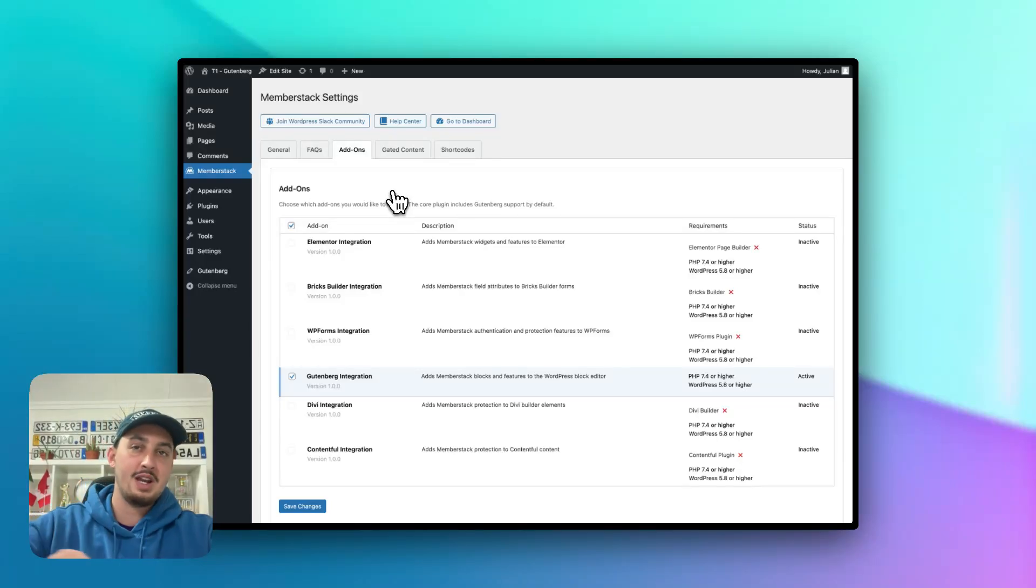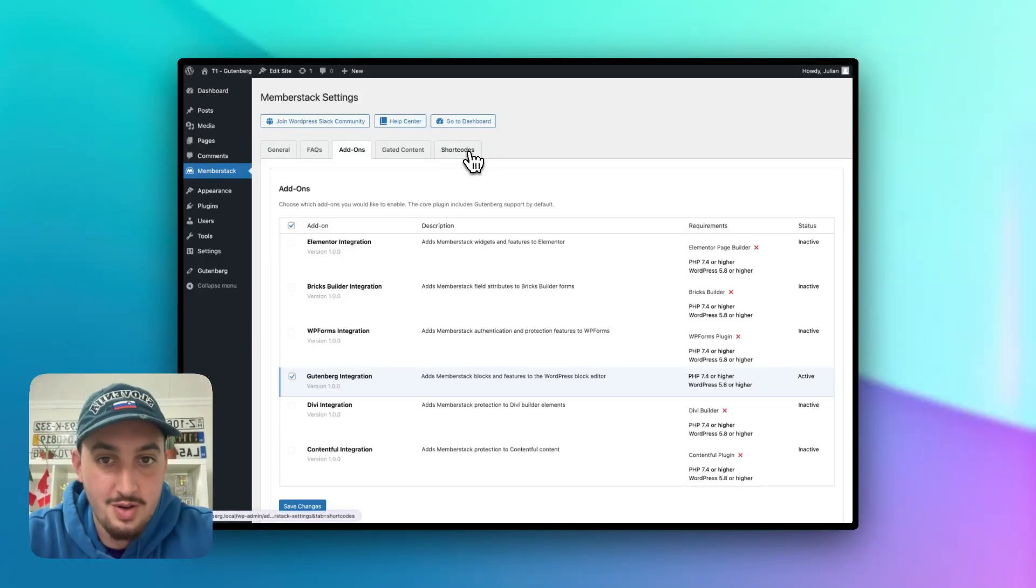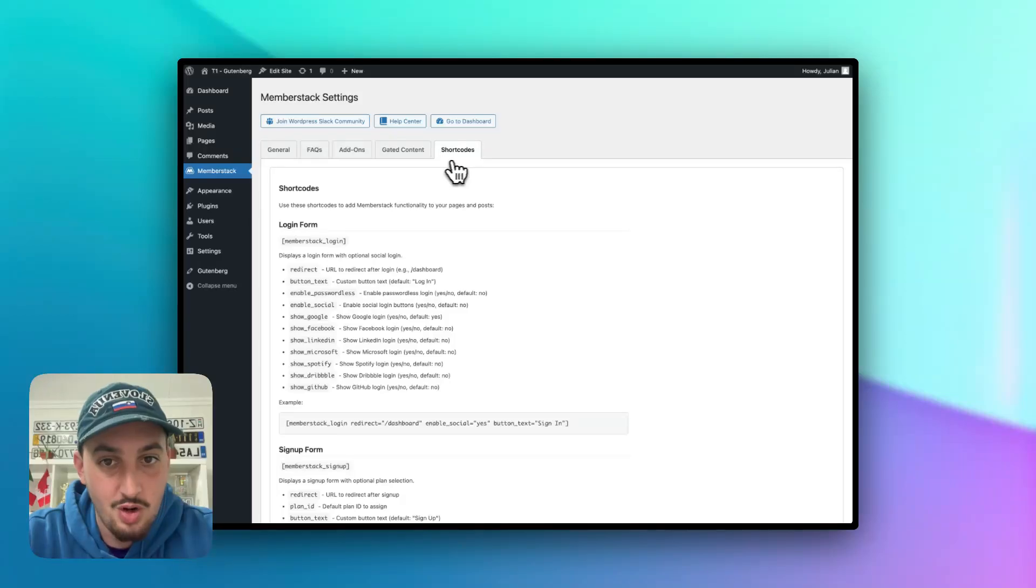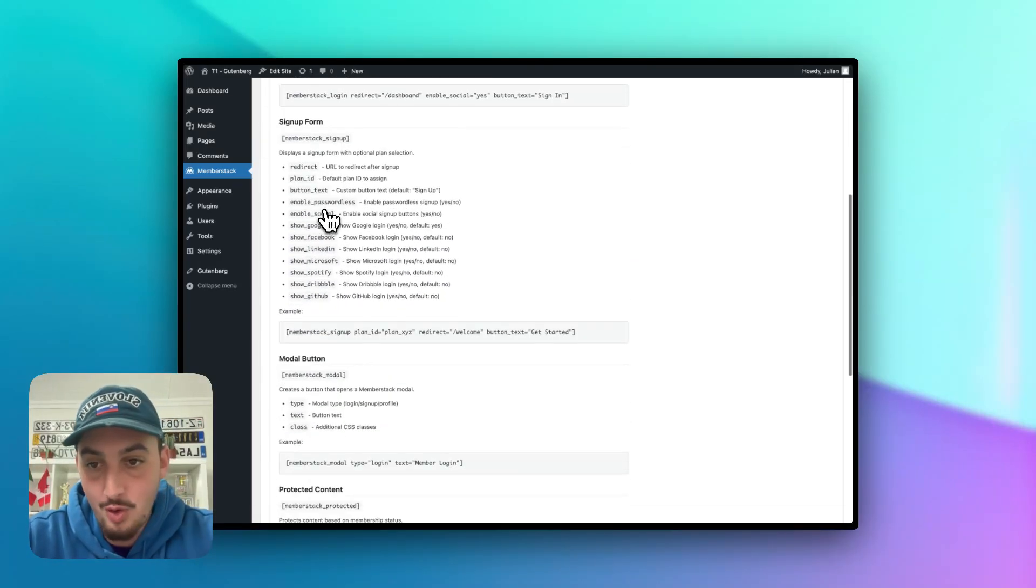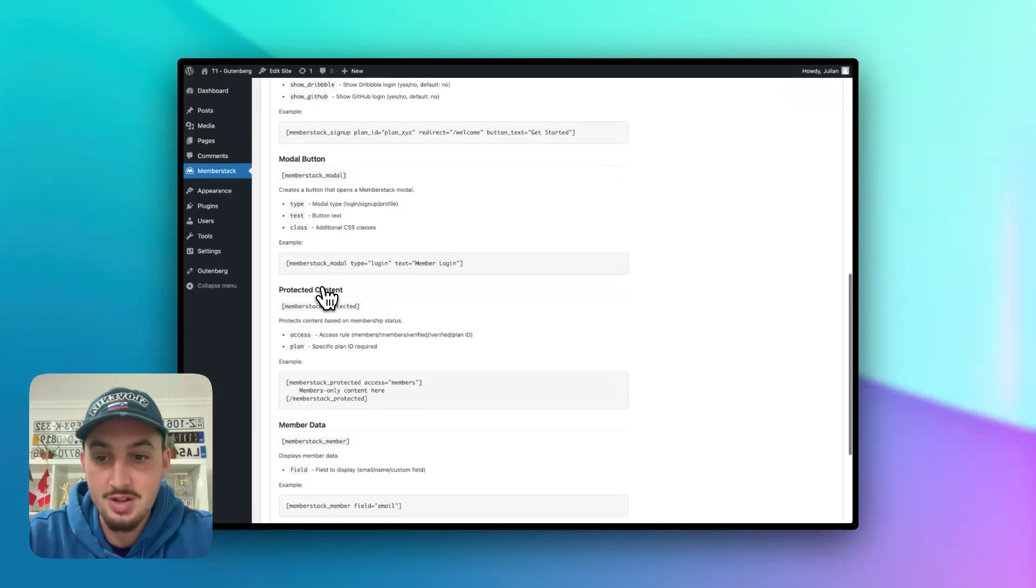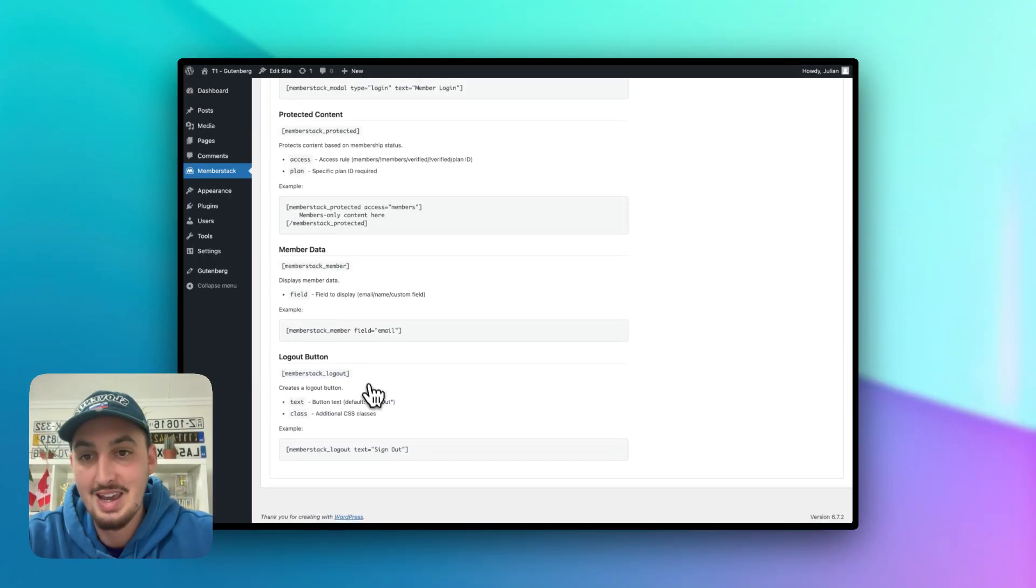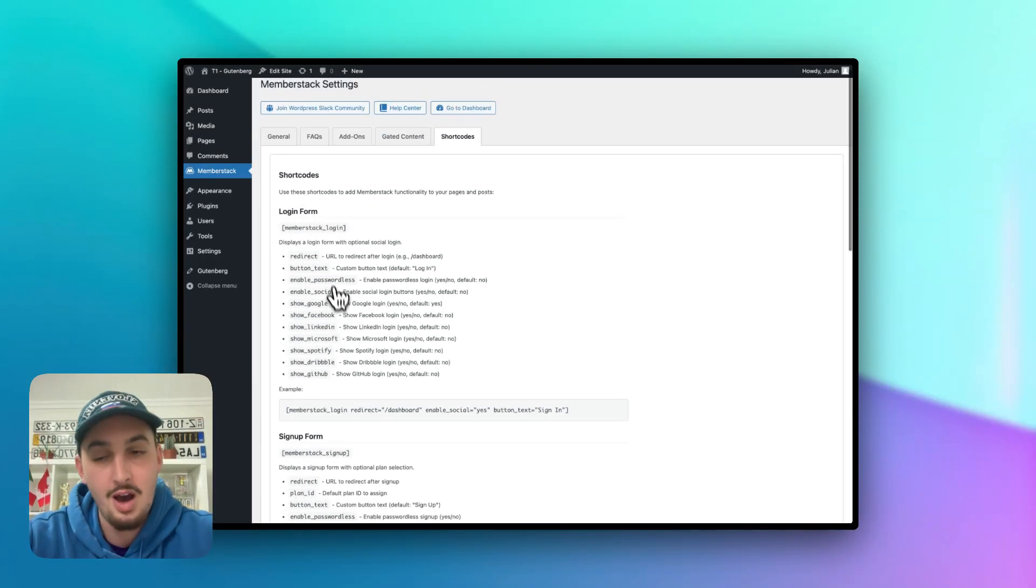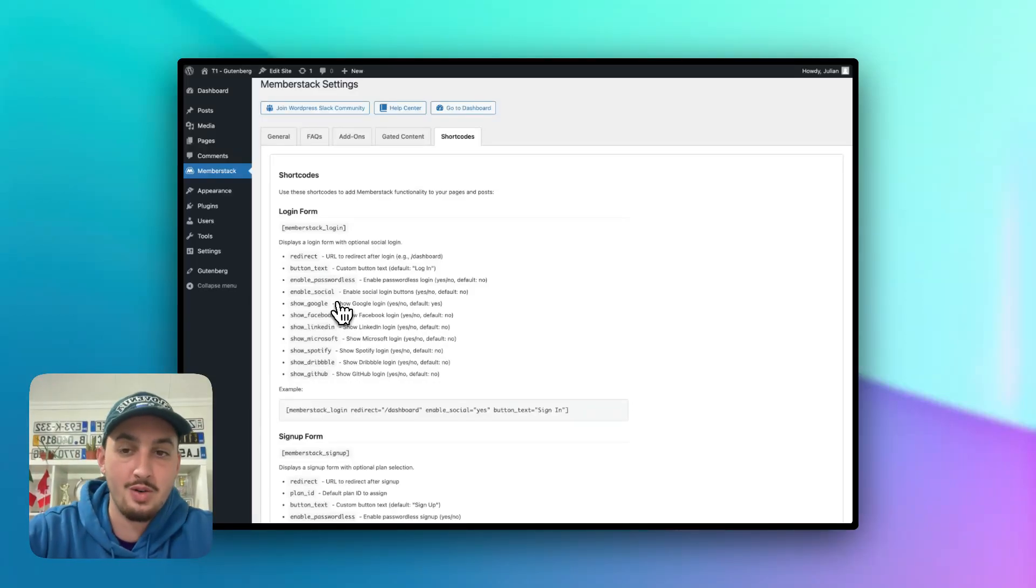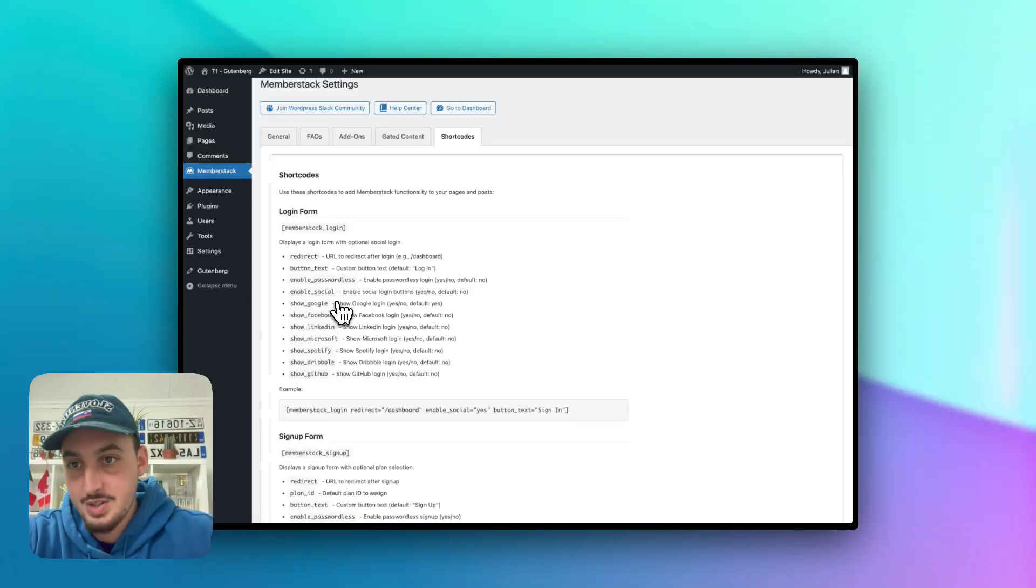So the next thing that I want to show you super quick is if you're a fan of short codes, then right over here in this short codes tab, you can find a whole bunch of different short codes for login forms, sign up forms, modals, protected content, member data and logout button, all which have some of their own options. So if you're into short codes, feel free to use those.